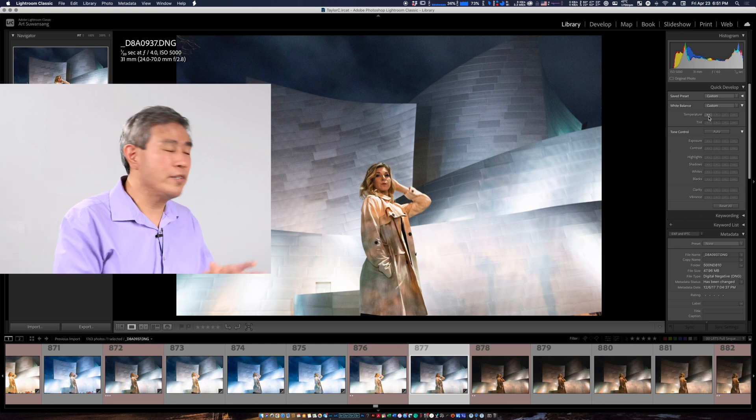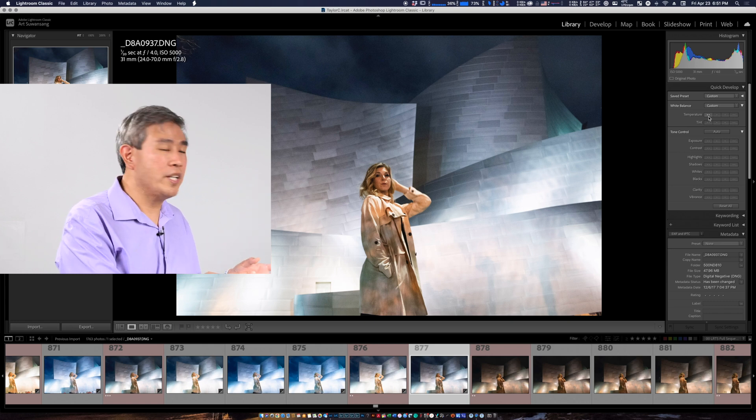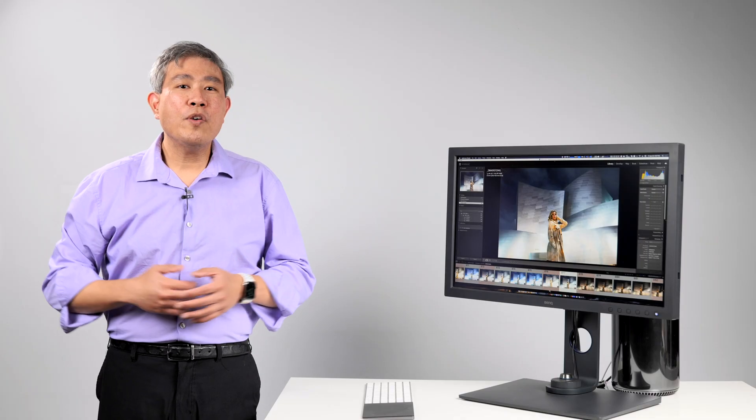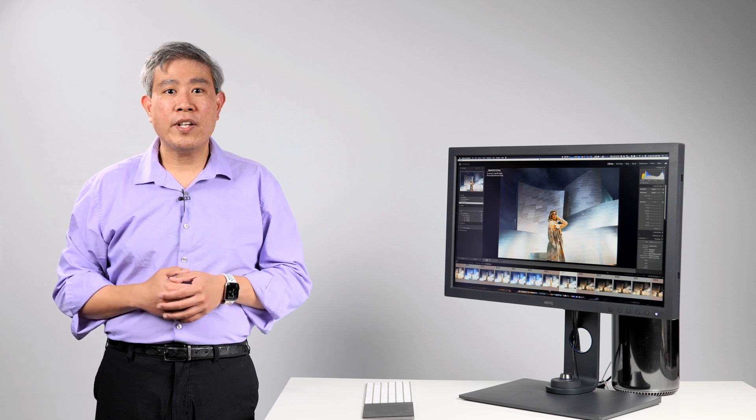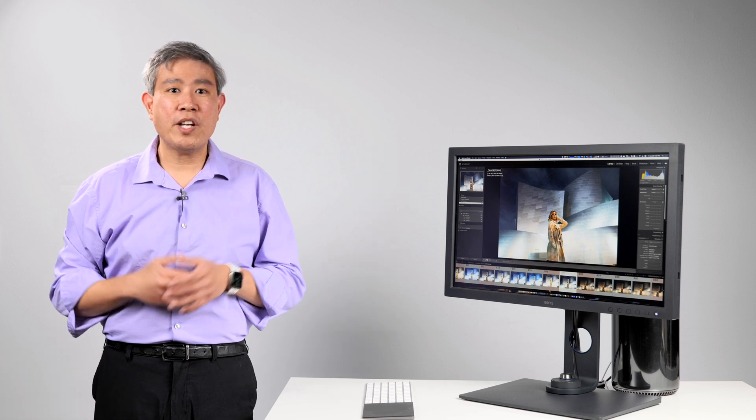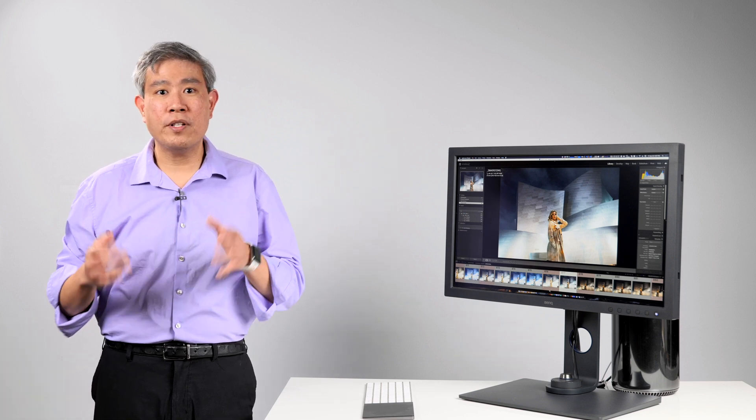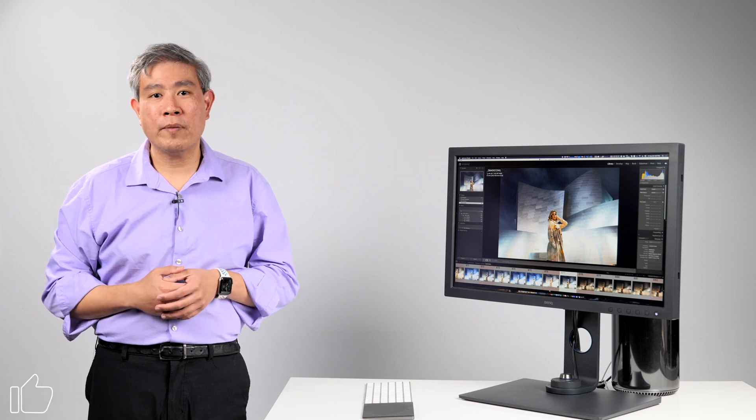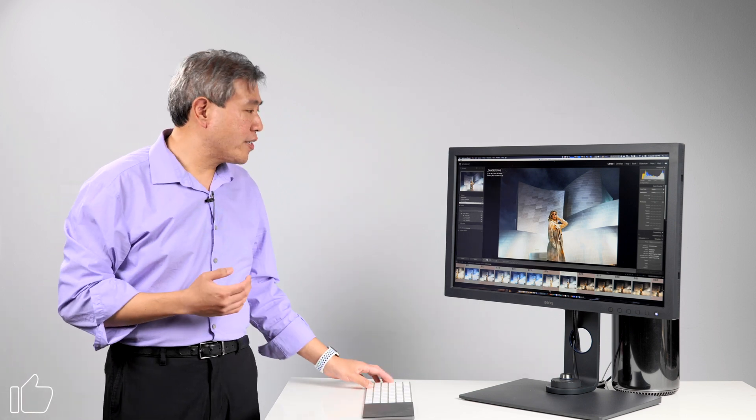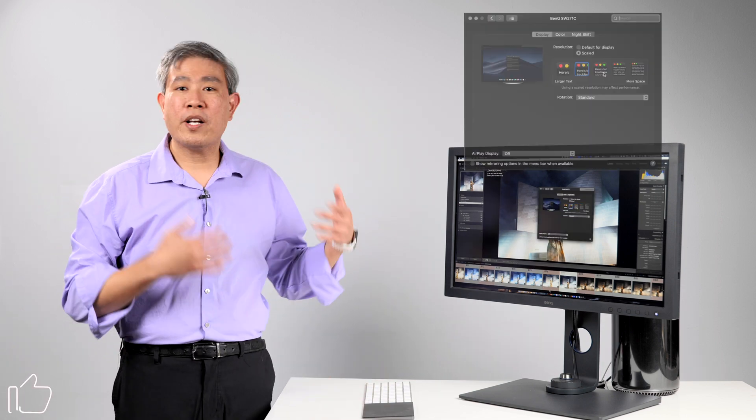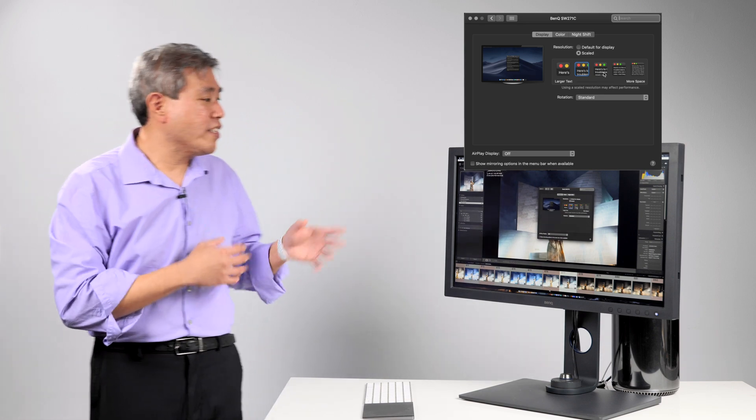If you watch my Macintosh 4K scaling video I mentioned that I dynamically change my resolution throughout the day depending on what I'm doing for instance if I'm running on some type of scaled resolution because I like more screen real estate.